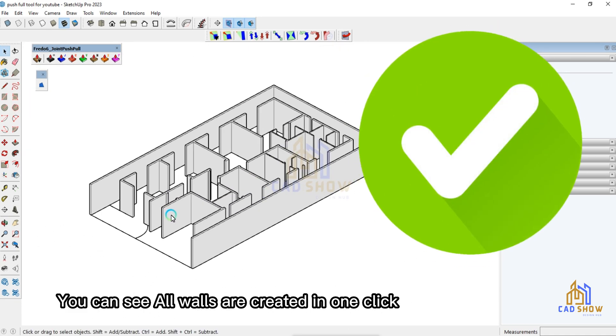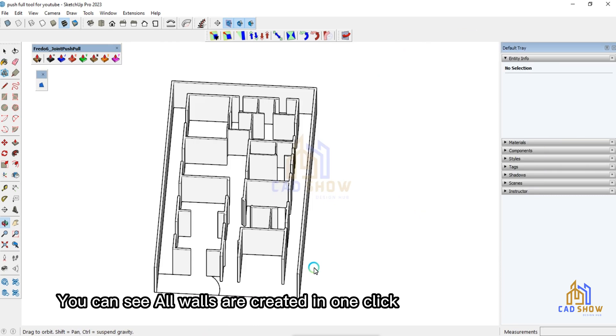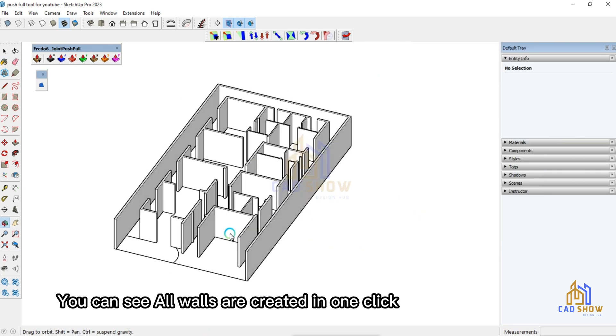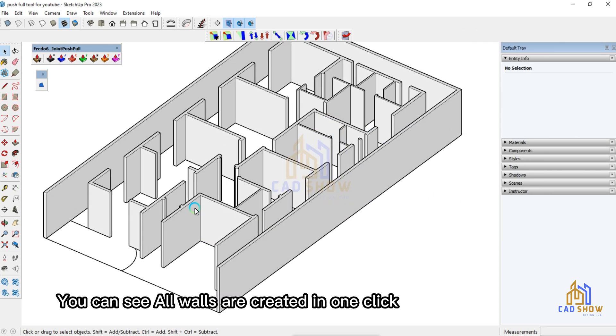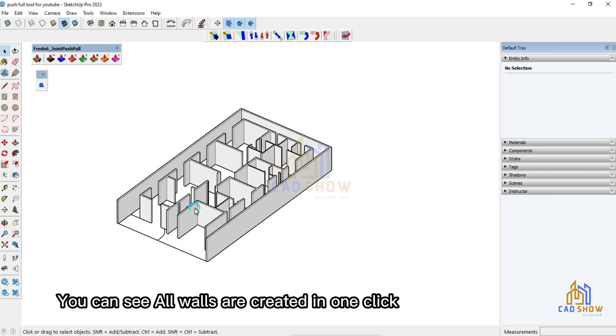Plugin name: Fredo6 Joint Push Pull. Use V for vertical push-pull.